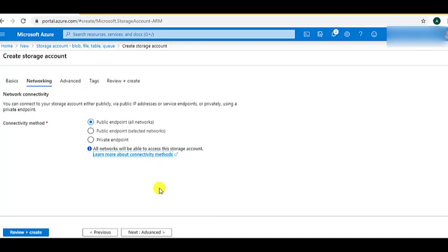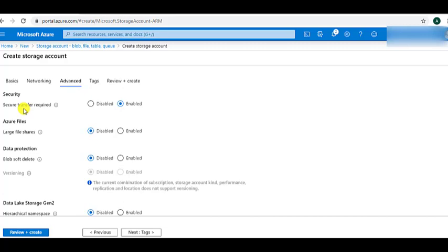In the Networking tab, we can choose whether our blob can be connected by all networks or accessed only by particular networks. For the demo, we will choose the public endpoint. Next is the Advanced tab. Secure transfer required is enabled because we want HTTPS to be used when accessing the blob. When we want large files to be shared, we can enable that option. Next is blob soft delete — it protects blob data from being accidentally deleted or erroneously modified. When soft delete is enabled for a storage account, blobs, blob versions, and snapshots can be recovered after they are modified or deleted. For the demo, we can disable it.